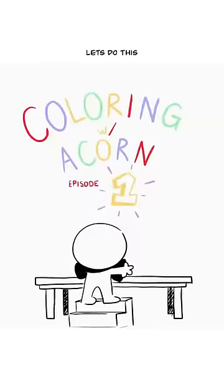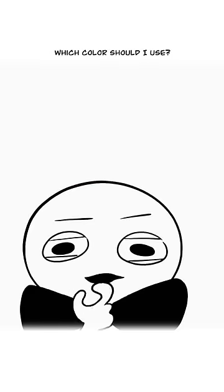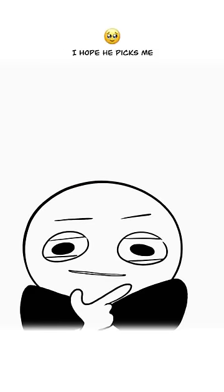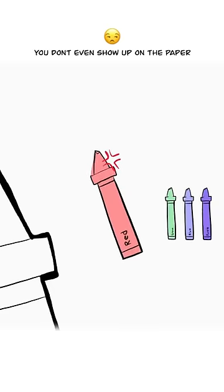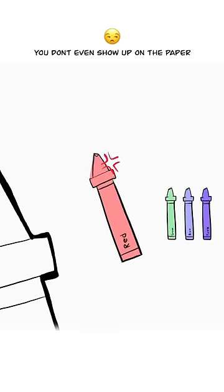Let's do some coloring. Which color should I use? I hope he picks me. He's never gonna pick you. Why not? You don't even show up on the paper.